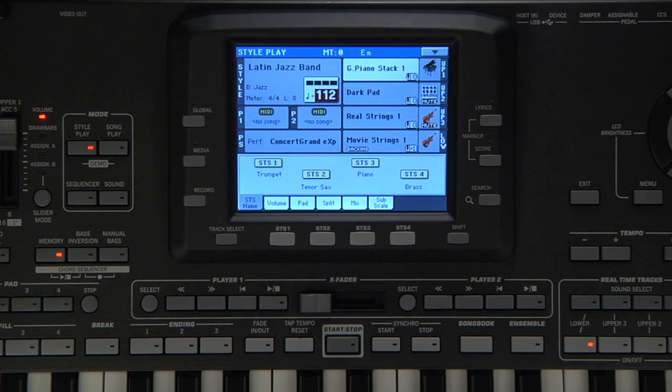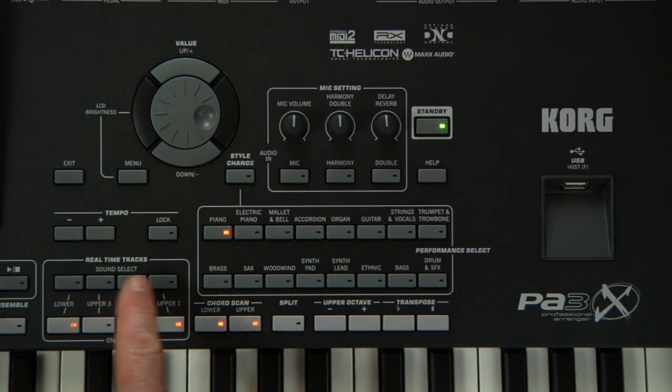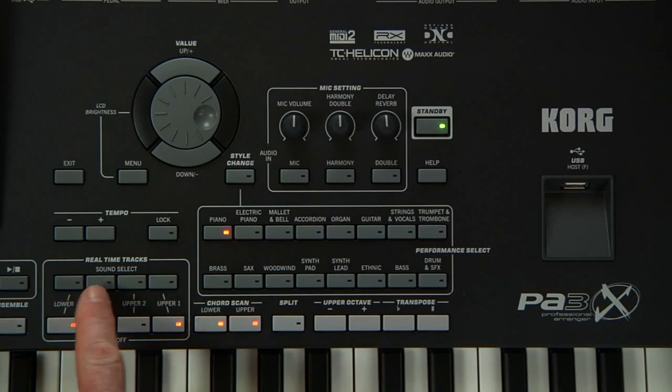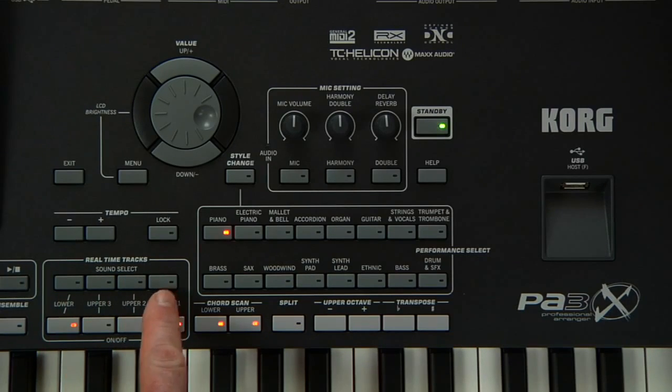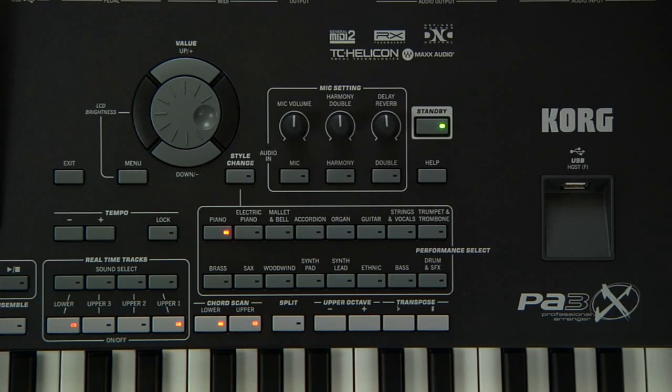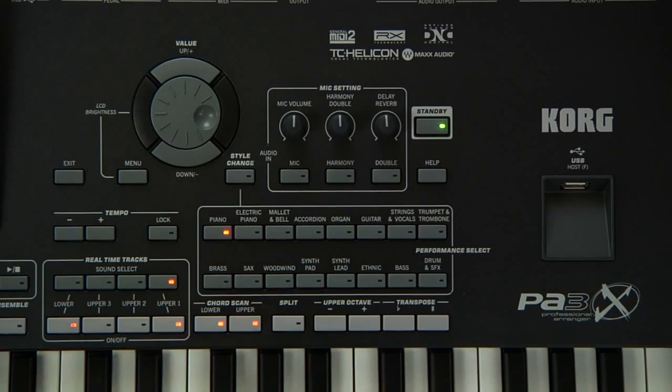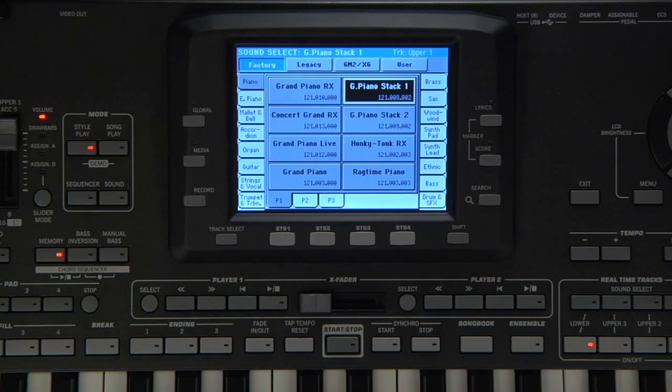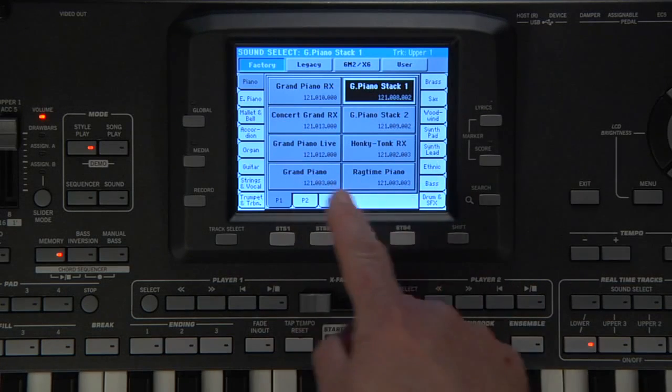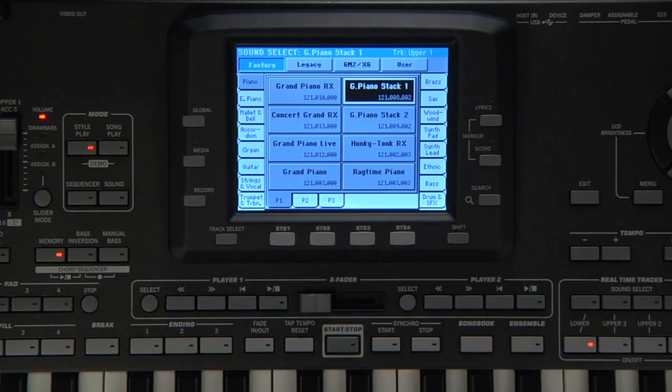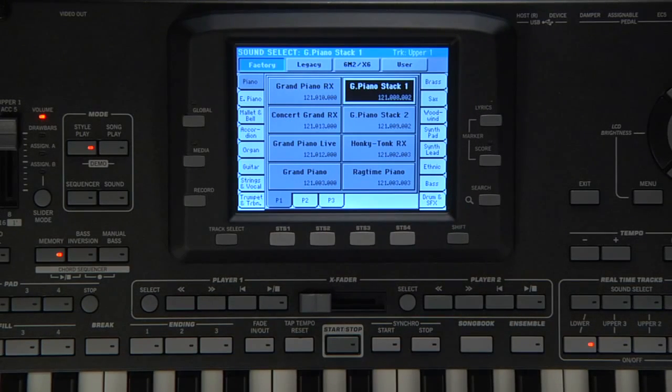You can also press one of the Sound Select buttons here to open the same selection window. Press Upper 1. The screen displays eight sounds at a time, but you can access many more sounds by accessing the tabs along the bottom.